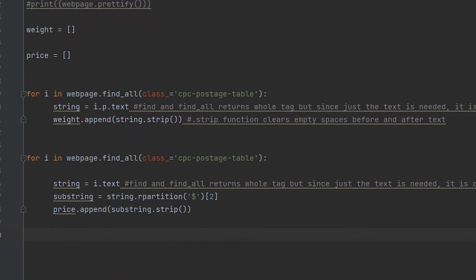This parameter lets us extract only that text and not other text in the class that is separated using its own tags. Now we want to input the string value of the text we want into the weight array, so we use the dot append method and pass the string variable as the only argument in the brackets. The dot strip method lets us remove the empty spaces before and after the text.